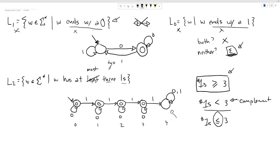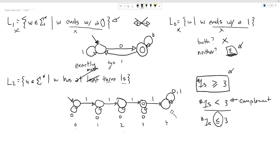Now let's change this one last time to 'exactly three ones' — not less than or equal to, not greater than or equal to, but exactly equal to three. We already have states for zero, one, two, three, and four ones. The state labeled three is the only accepting state. So: zero ones — reject, one one — reject, two ones — reject, three ones — accept, four ones — into the limbo state, reject. That gives us 'exactly three ones.'